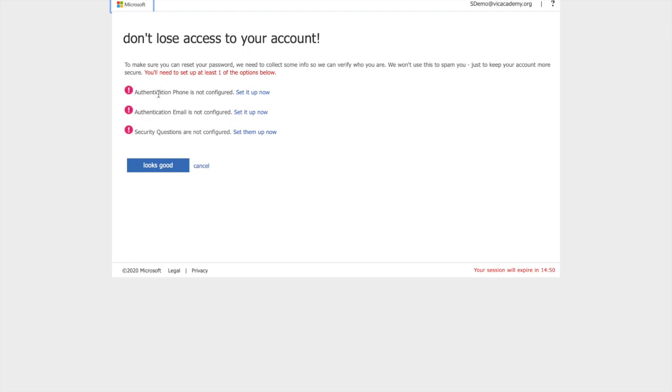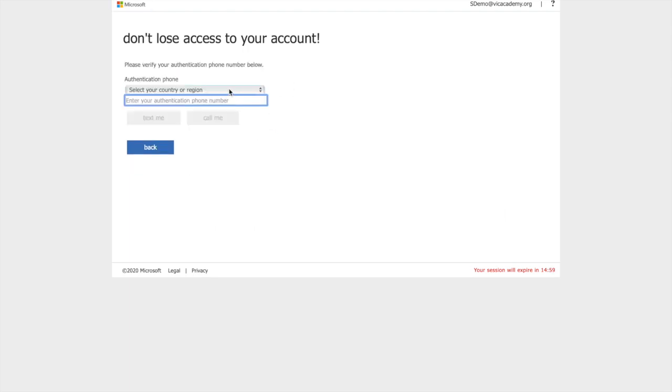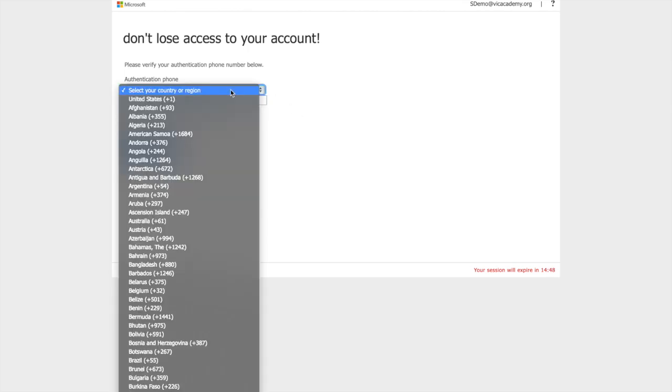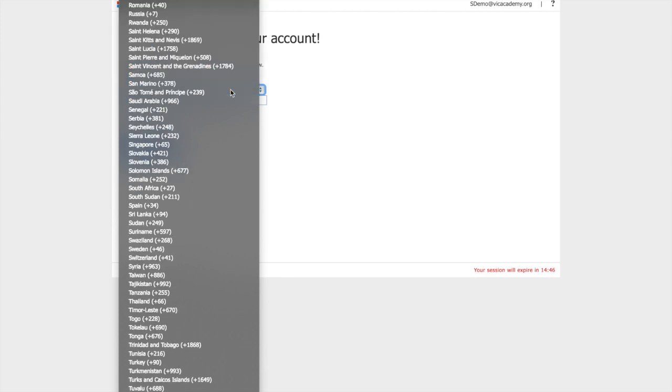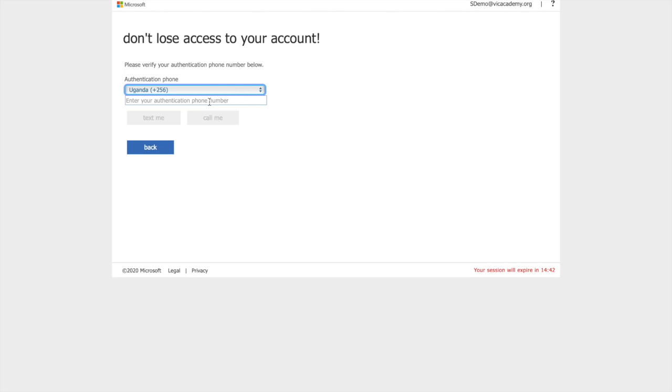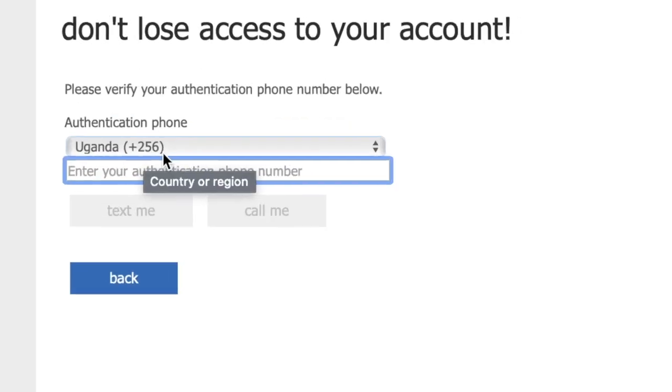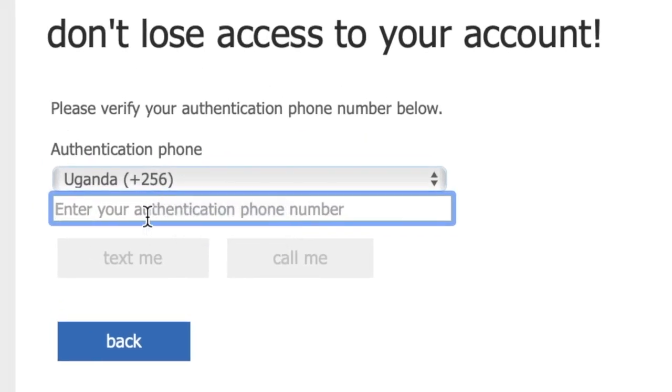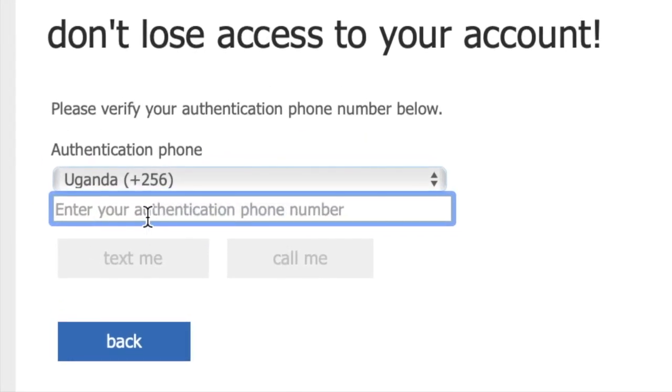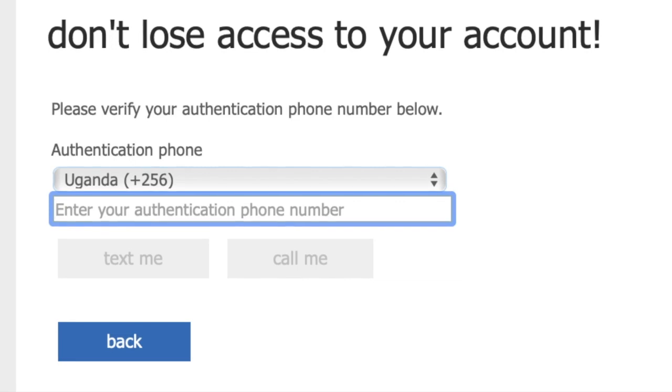You can set up any of these three: either phone, email or answer security questions. Let's do phone. This needs to be either your phone or a phone that you can access any time you need it. Select a country. Type in Uganda and it should select Uganda for you. Now when typing in your phone, because Uganda came with plus 256, you don't have to begin with zero. You start from seven.